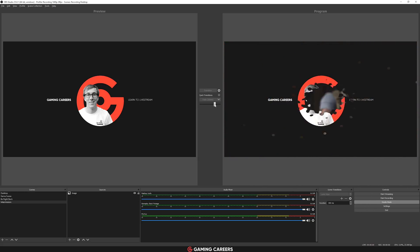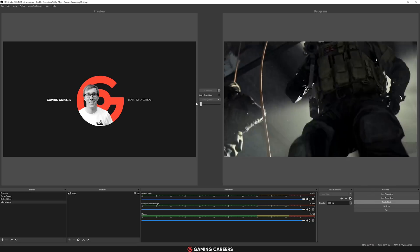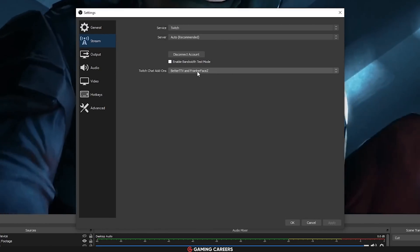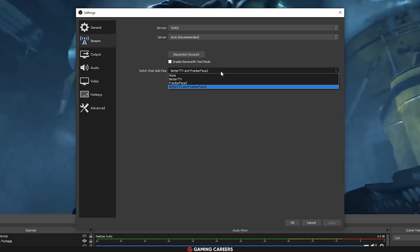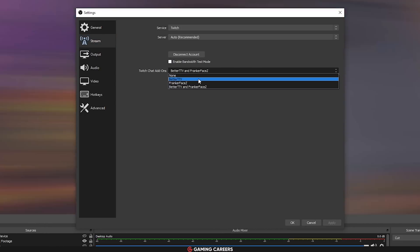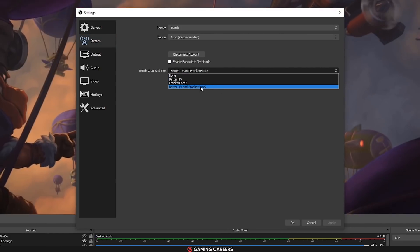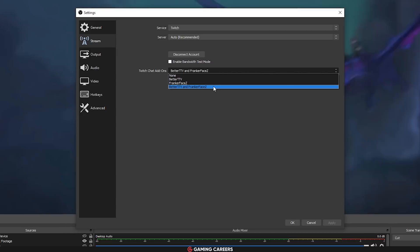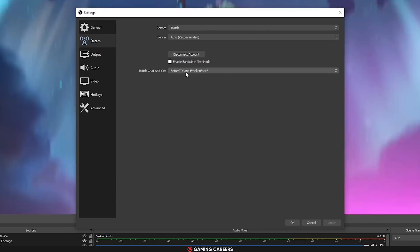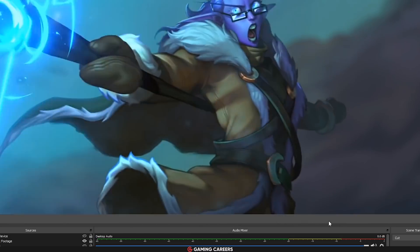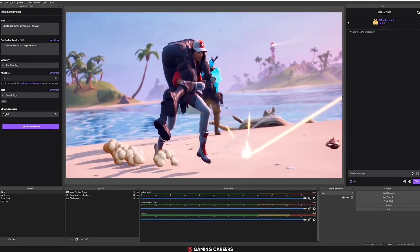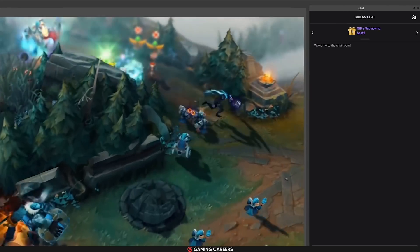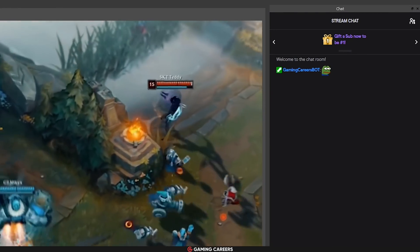For those of you that have signed into your Twitch account through OBS, they have added an option to enable or disable some of the chat extensions that you can use in the Twitch chat panel. Those are the Better Twitch TV and the FrankerFaceZ chat extensions. So you can use all of those custom emotes and you can actually see them in the chat panel.